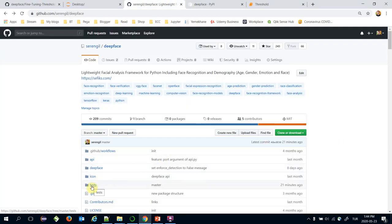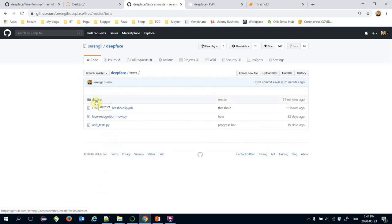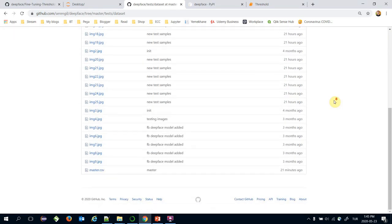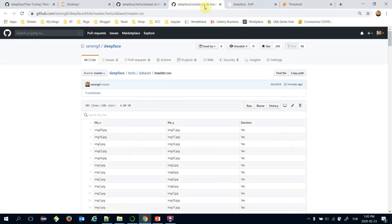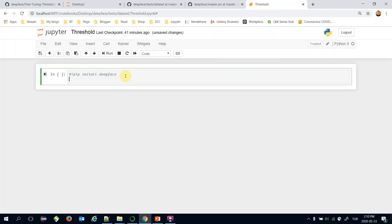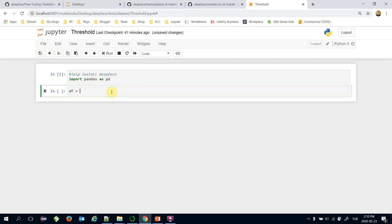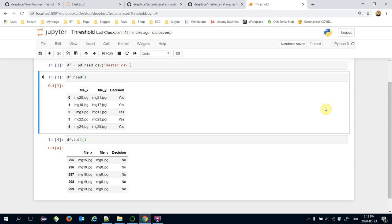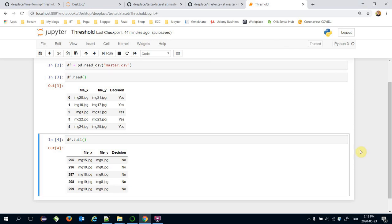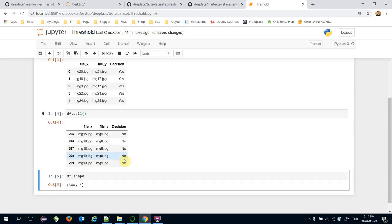The dataset we are going to use can be found under the test folder and dataset folder in the face repository. There are 25 images in this folder and also a master CSV file exists here. The master CSV stores image pairs in the file_x and file_y columns, along with information about these pairs — whether they are the same person or not — in the decision column. Let's read the master CSV first using pandas. The dataframe consists of 300 instances.